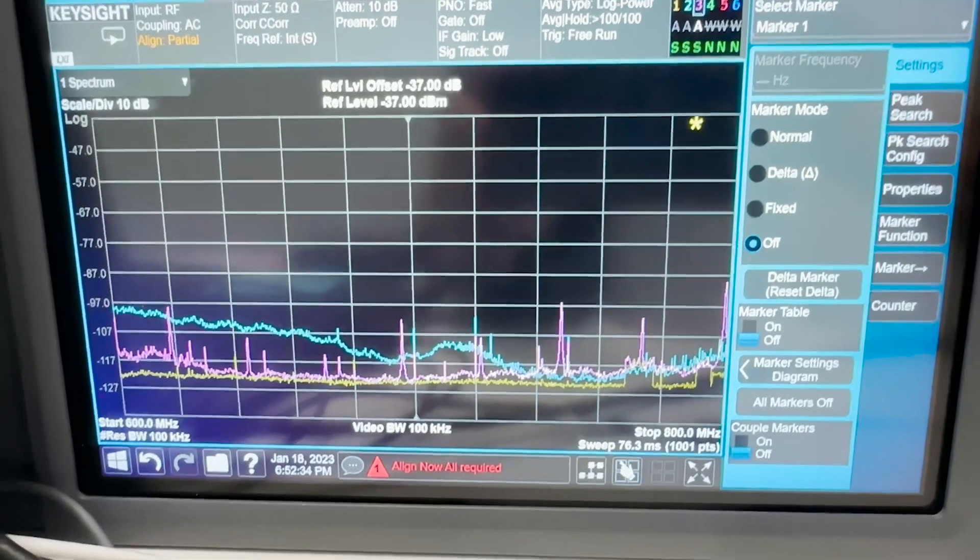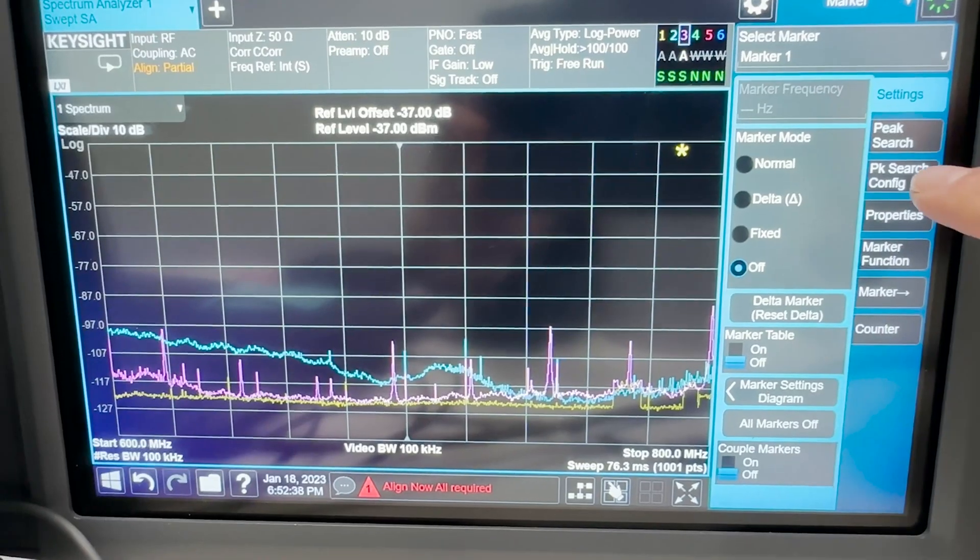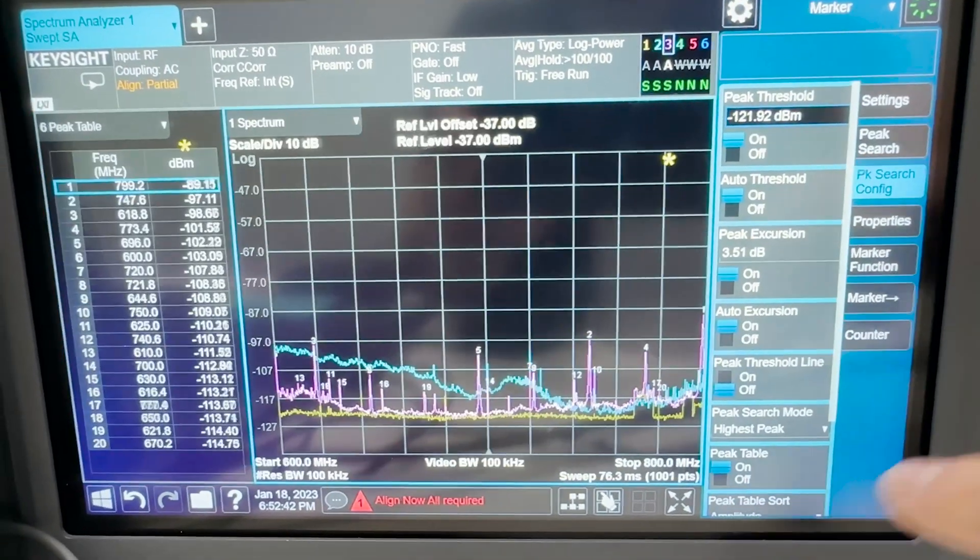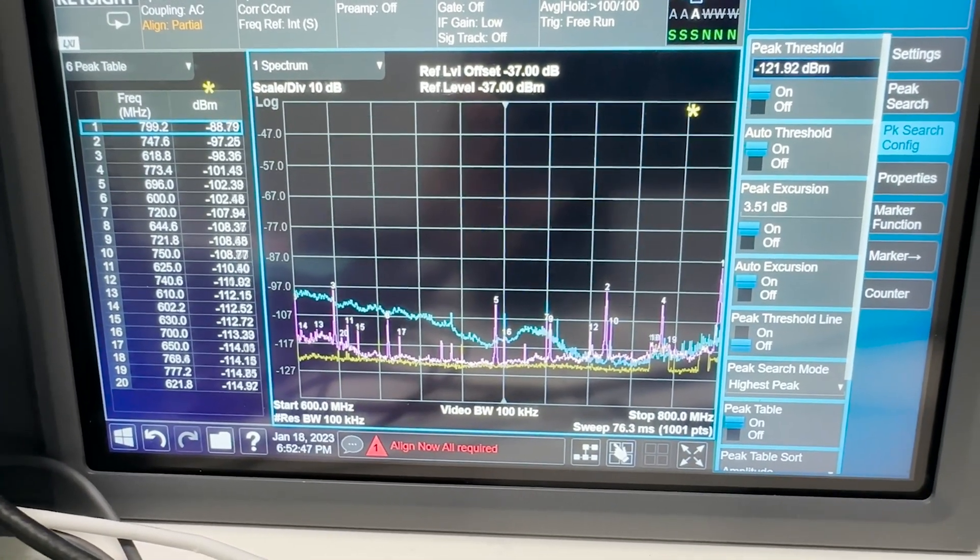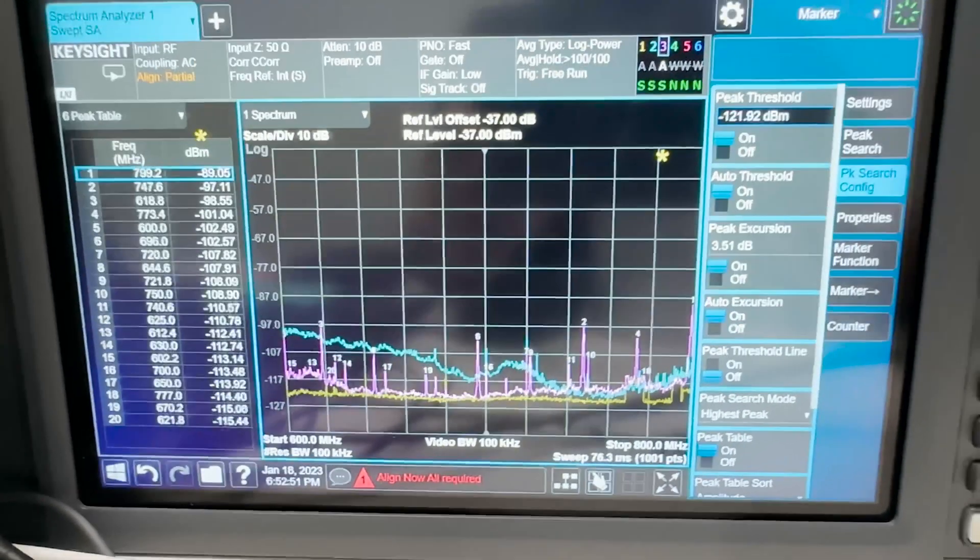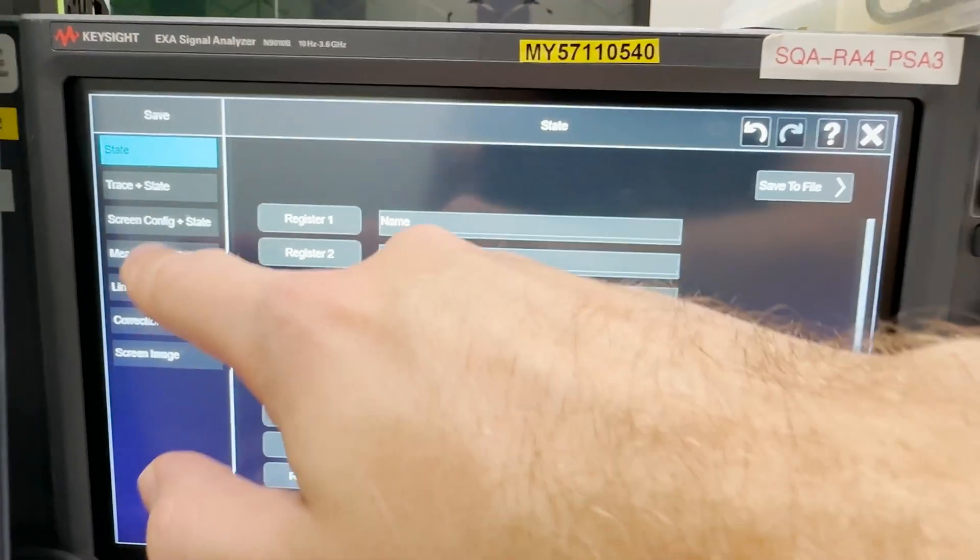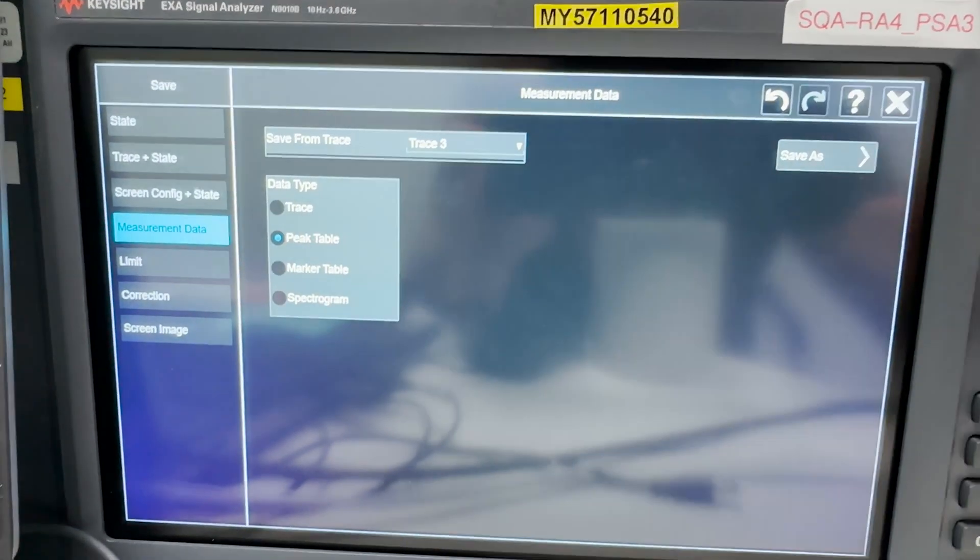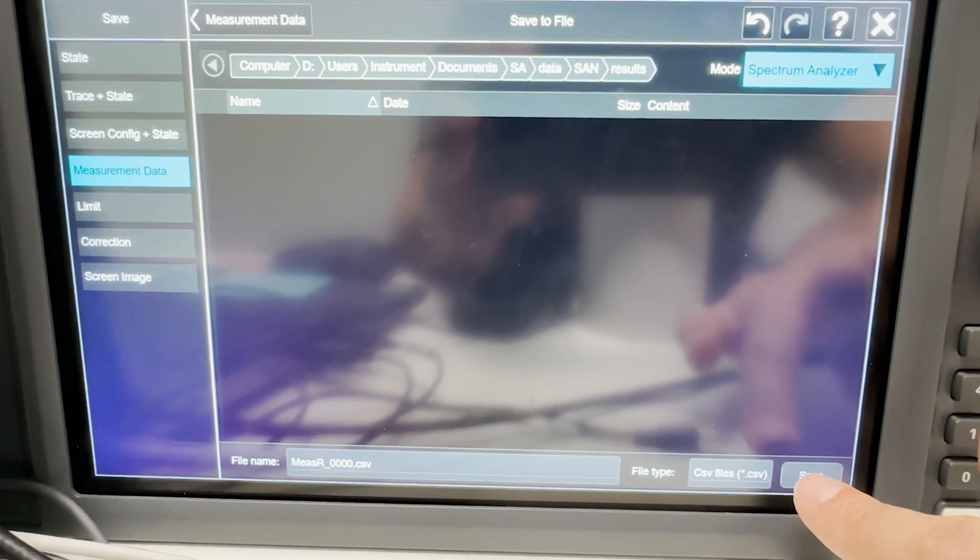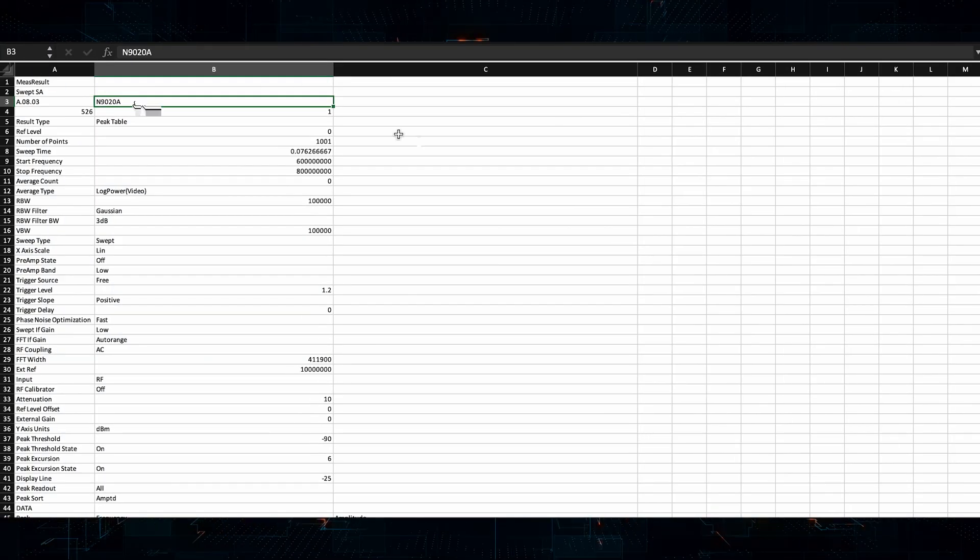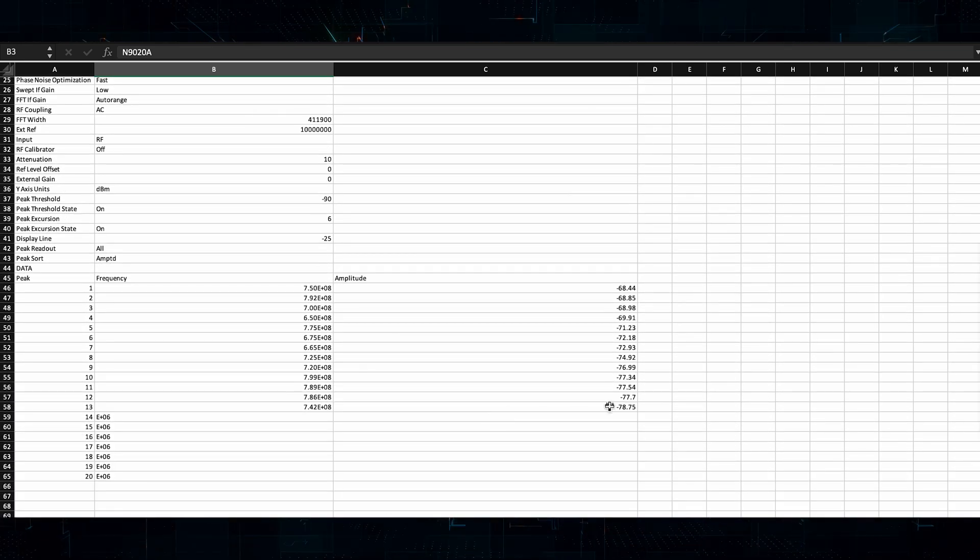So if we go to peak search config on this analyzer and this is how it's going to look like so it automatically identifies all kinds of different peaks. And we can now export that by clicking save and saving this as a measurement data in the peak table and this is going to be a CSV file so we can later open it in Excel and obviously we'll see all the peaks.